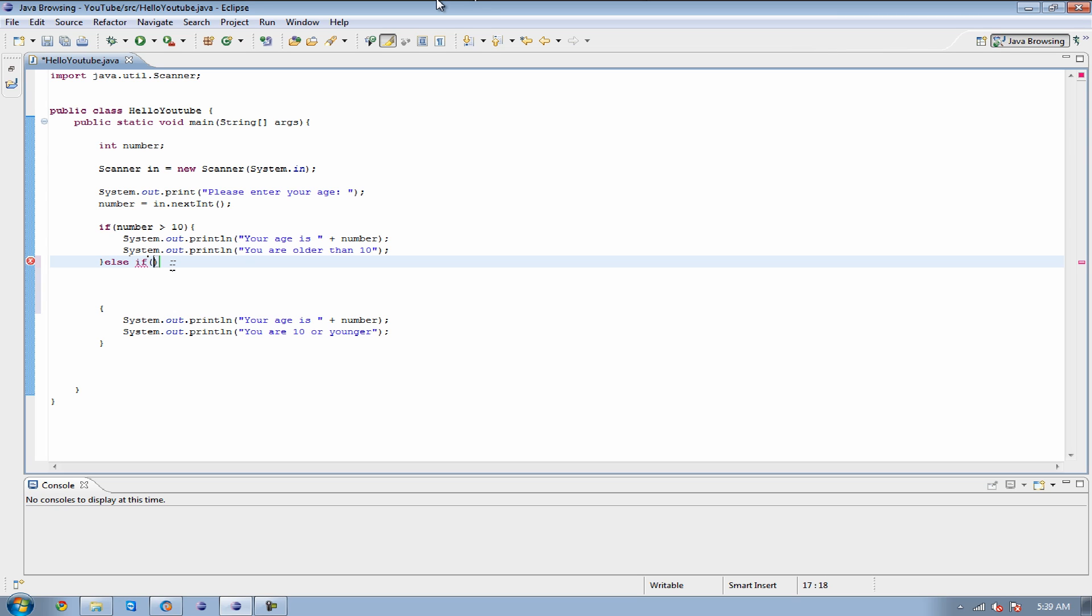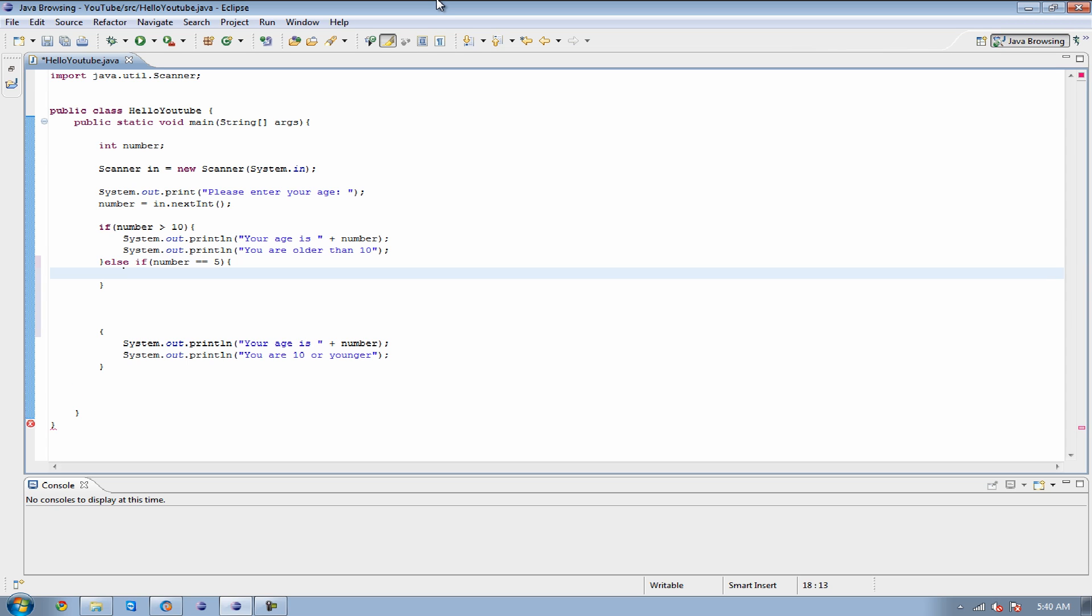And what I'm going to do is I'm going to actually set it as a number. So we're going to check to see if the number is going to be equal. Notice how I have two equal signs, because we're checking to make sure they're equal to each other. If the number is going to be equal to 5, and if the number is equal to 5, then what we're going to do is we're going to say, you are awesome.